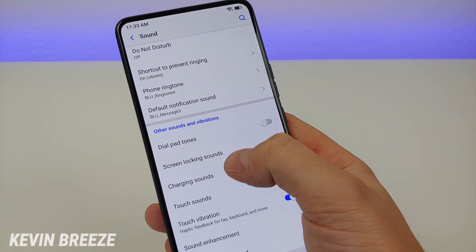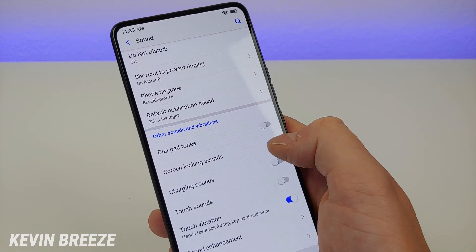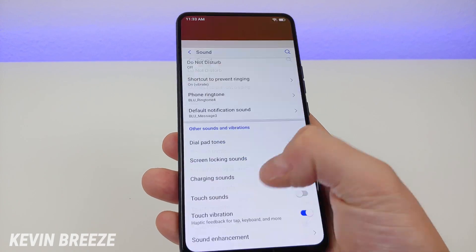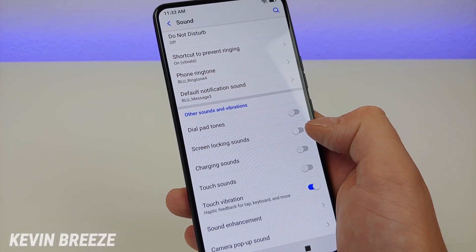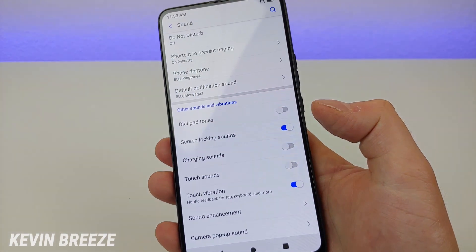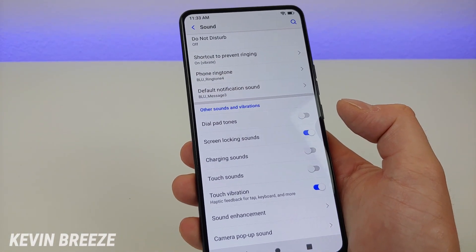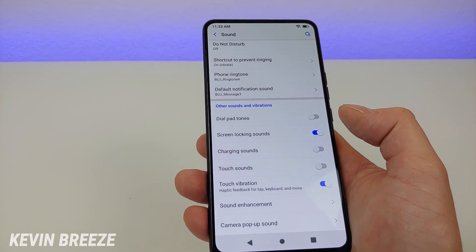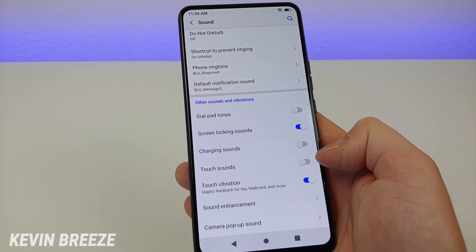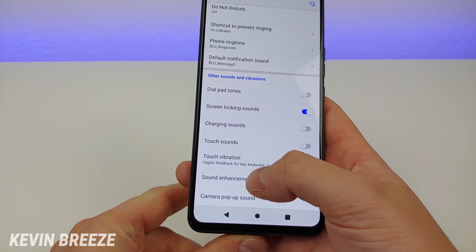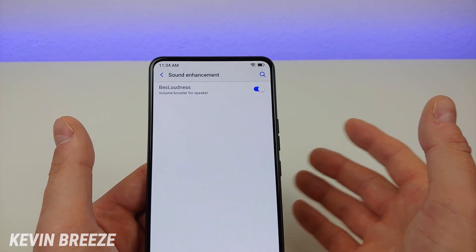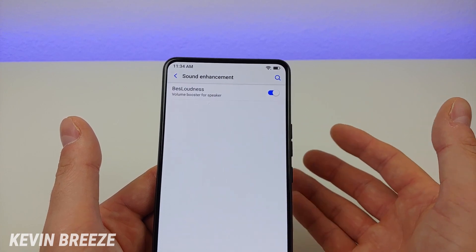You can also turn screen locking sounds on or off. Right now it's off, so when I turn the screen off or on, it doesn't make any noise. If I turn that back on, you can hear it does have screen locking and unlocking sounds — and interestingly, these sounds are exactly the same as they are in iOS. There are also additional options for charging sounds, touch sounds, and a sound enhancement option which you can turn on to boost the volume from the speaker.